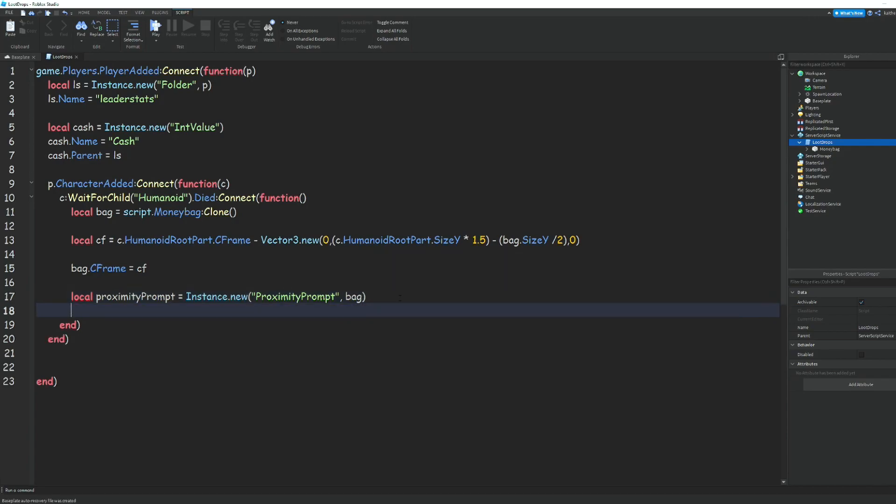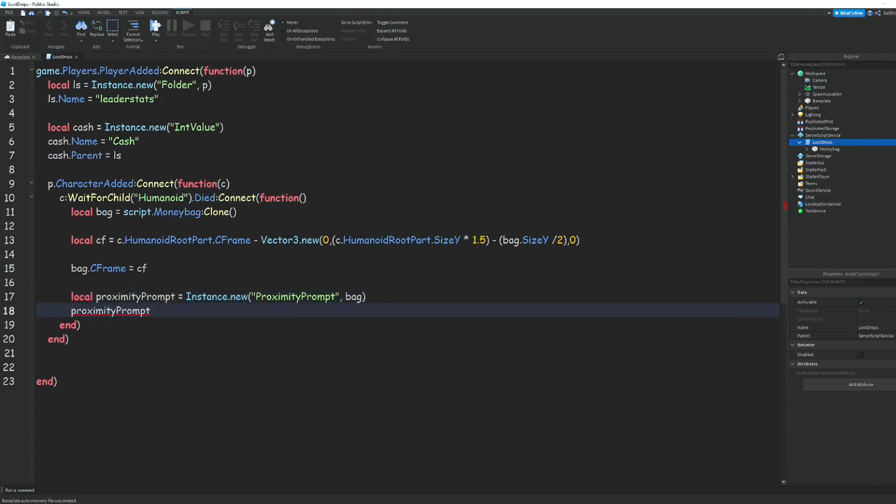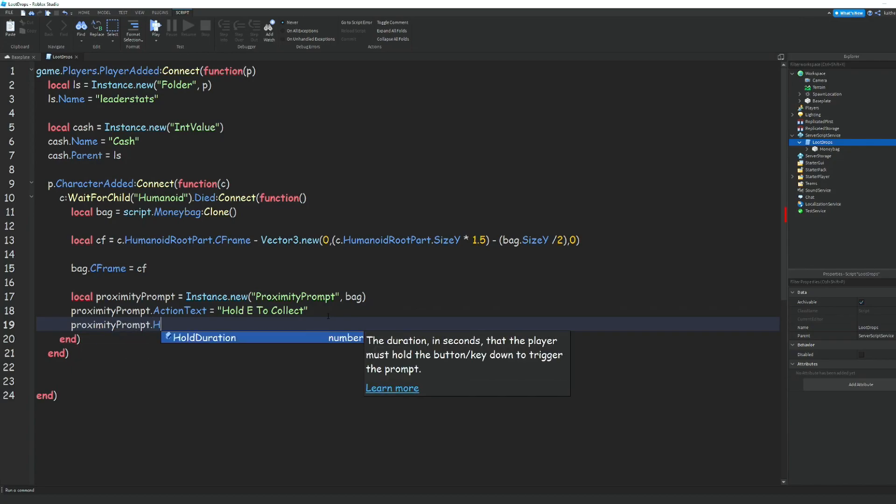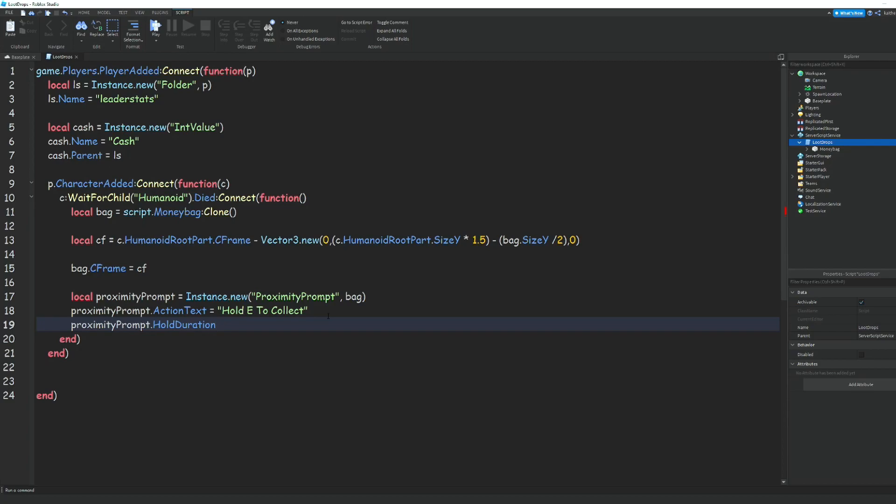Then we do proximityPrompt.ActionText = 'Hold E to collect' or something like that. We can do proximityPrompt.HoldDuration = 1.